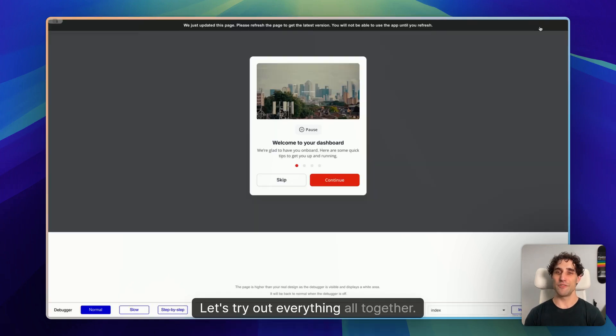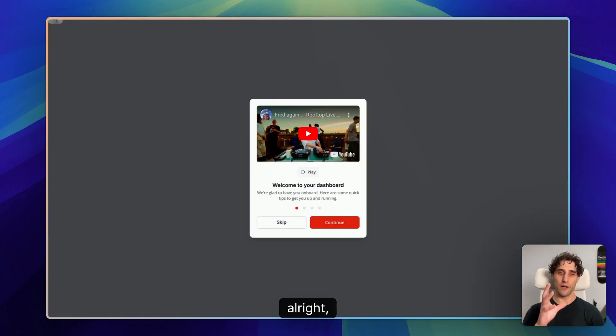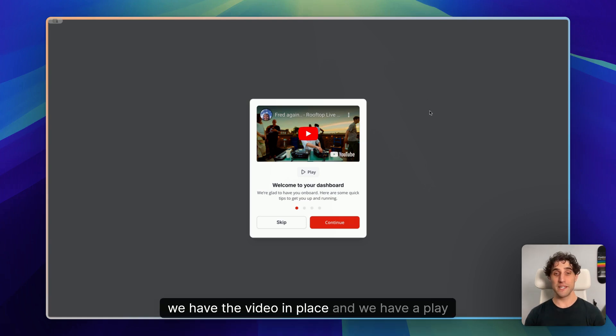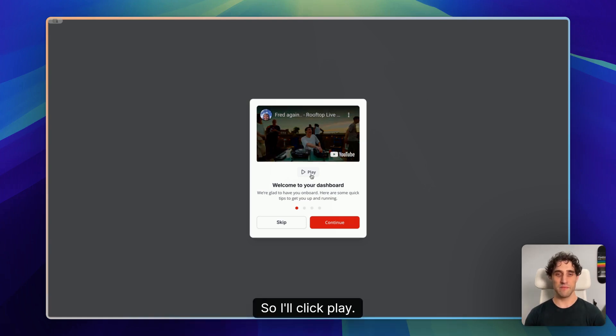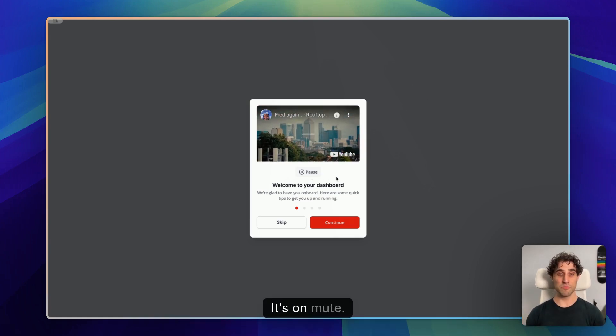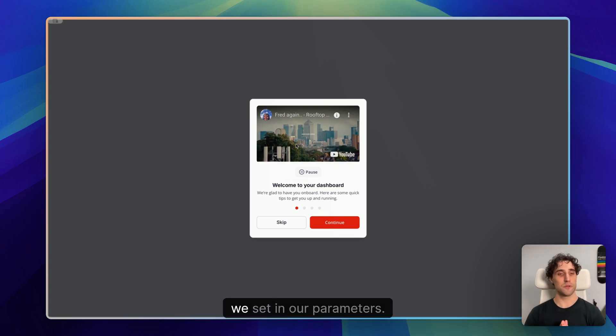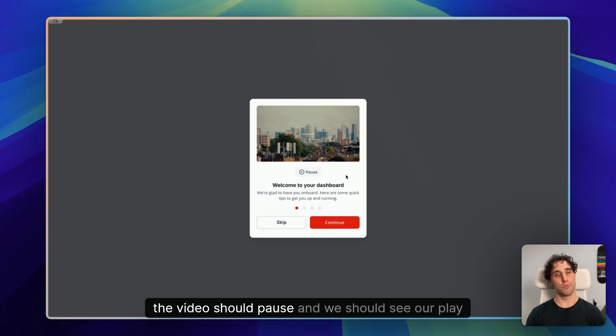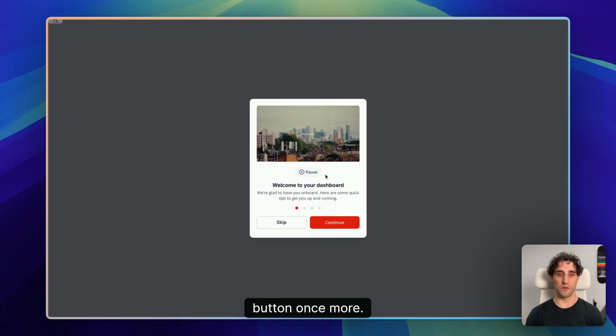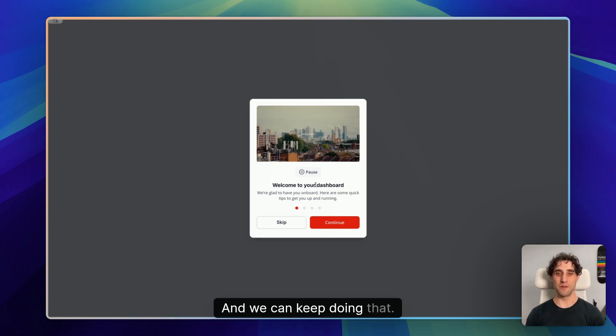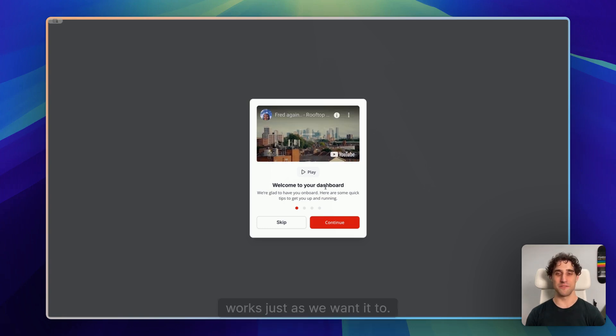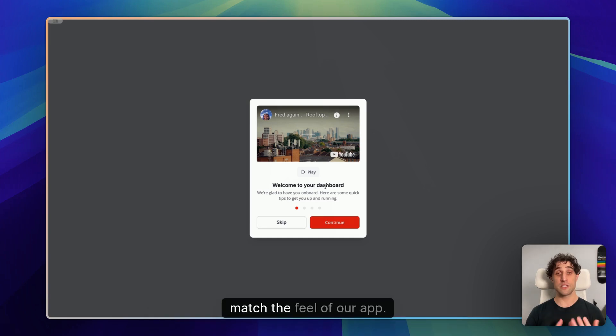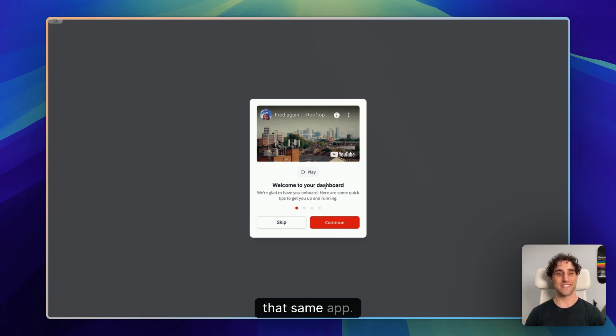Let's try out everything all together. All right. Cool. We have our modal. We have the video in place and we have a play button. So I'll click play. The video starts playing. It's on mute. We still have no control bar because that's what we set in our parameters. The pause buttons appeared. And if I click pause again, the video should pause and we should see our play button once more. There we go. And we can keep doing that. And it works nicely. Works just as we want it to. Nice and easy. So we now have the video player fully branded to match the feel of our app, and we have fully customized playback controls on that same app.